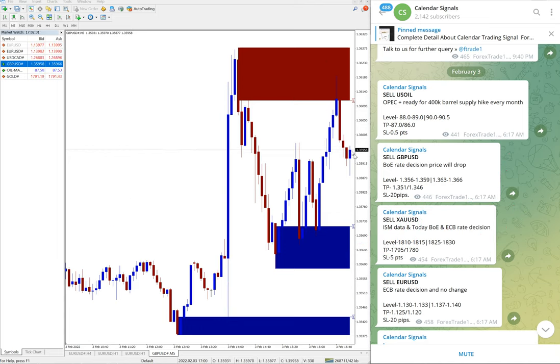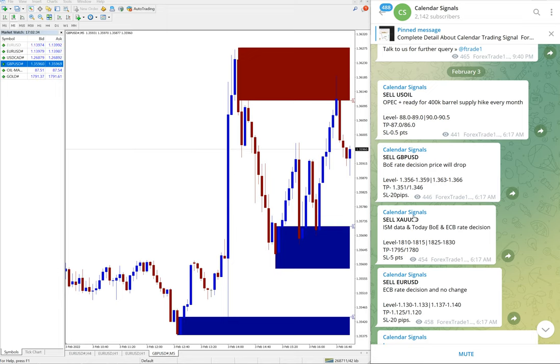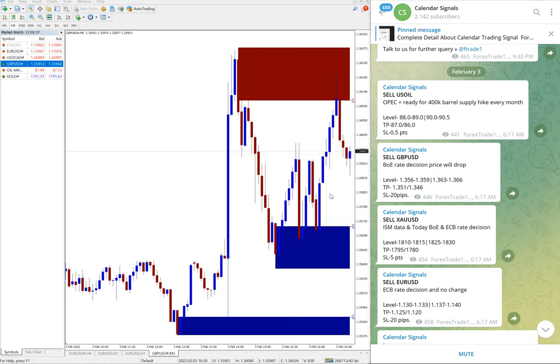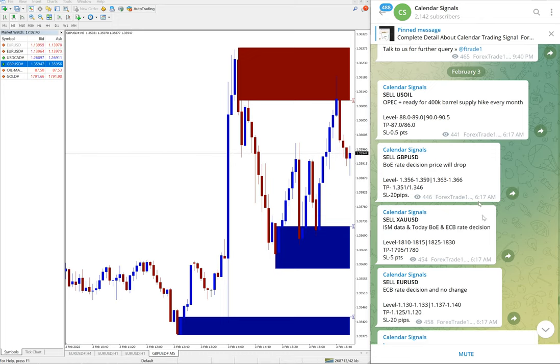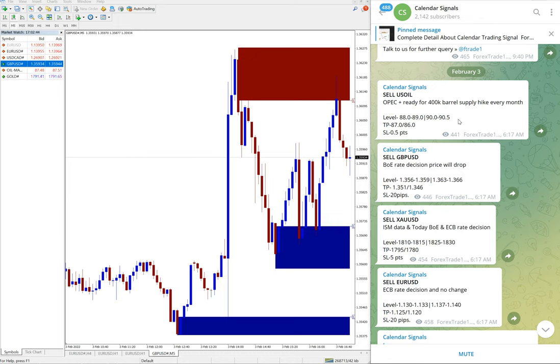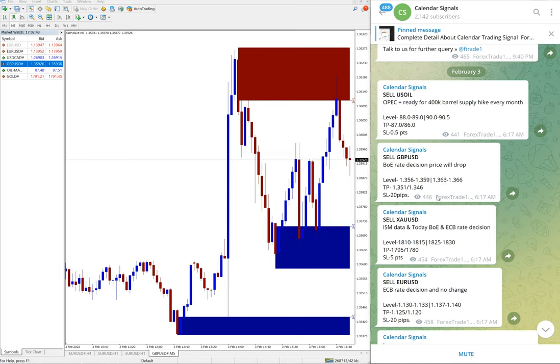And our paid clients will get live guidance and live update regarding the signal movement and so on. So here is the free channel and in this free channel, how the signals performed, we will see the performance now.